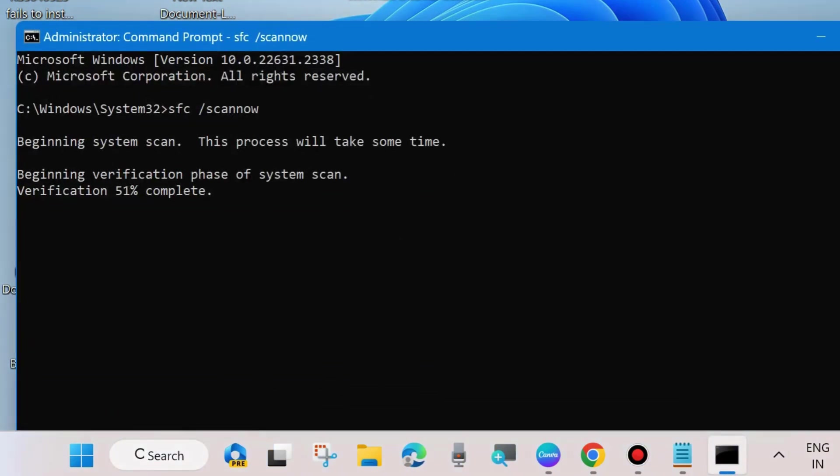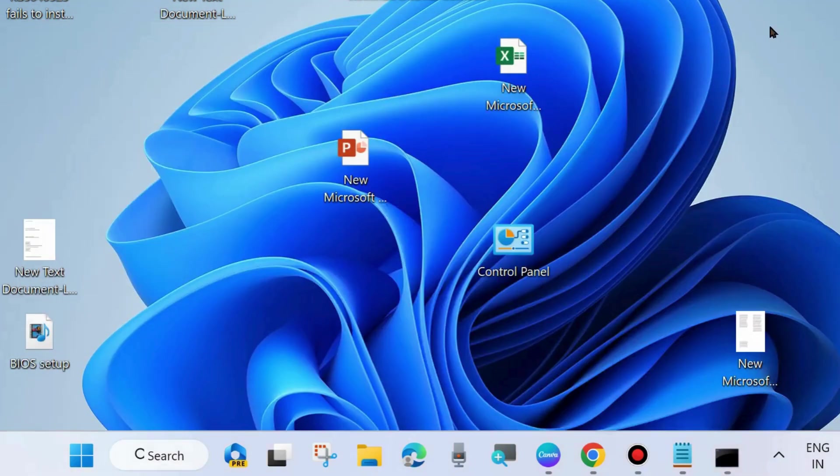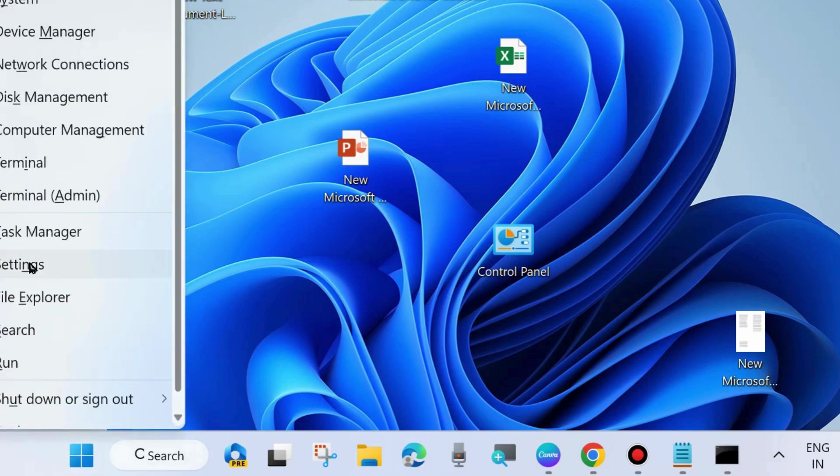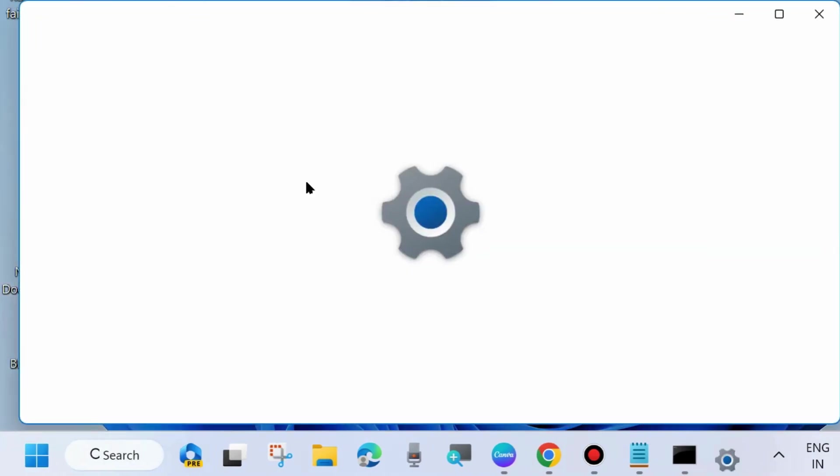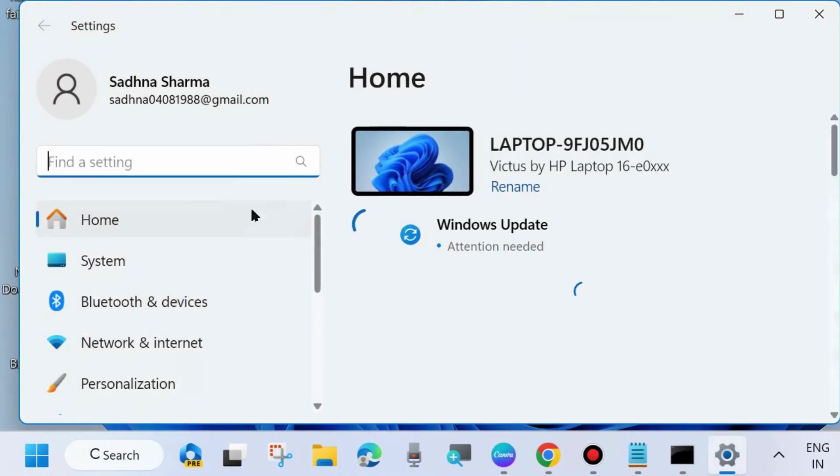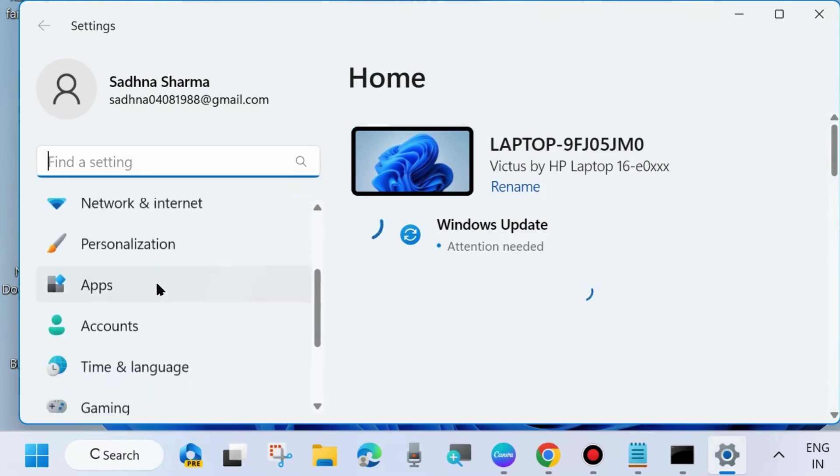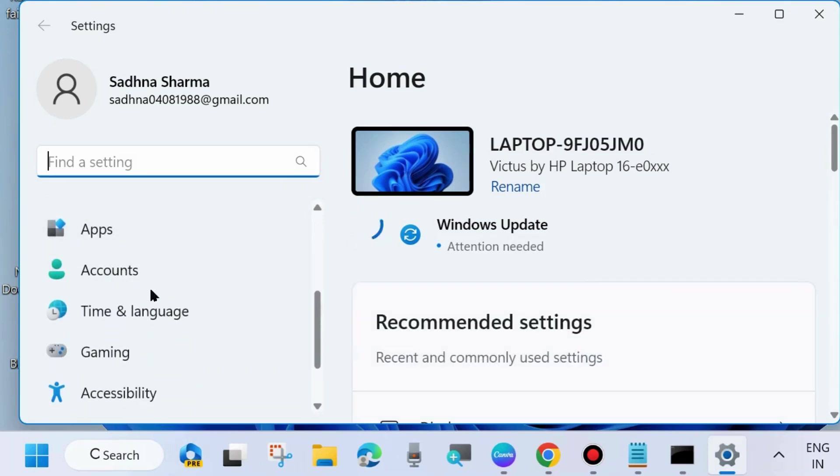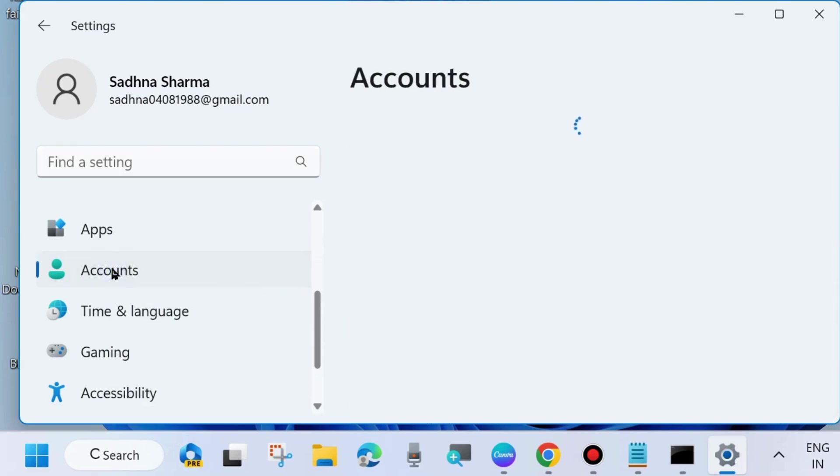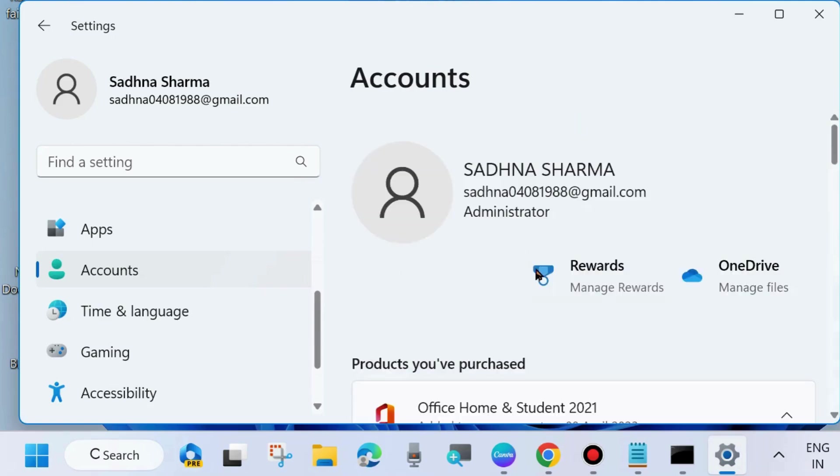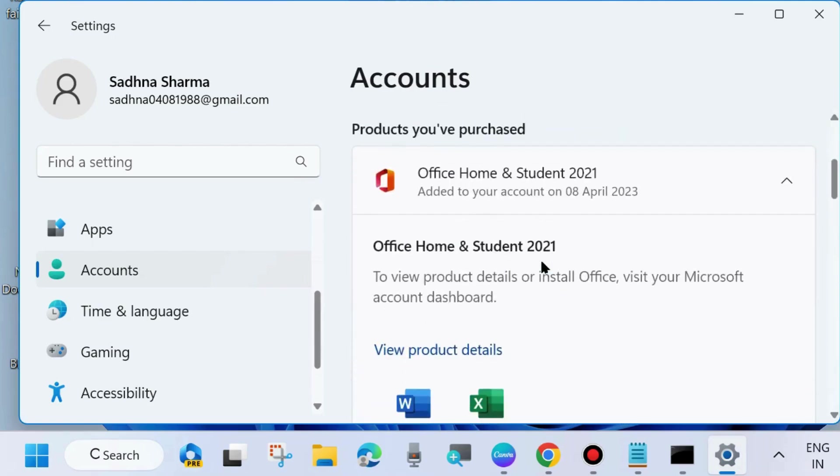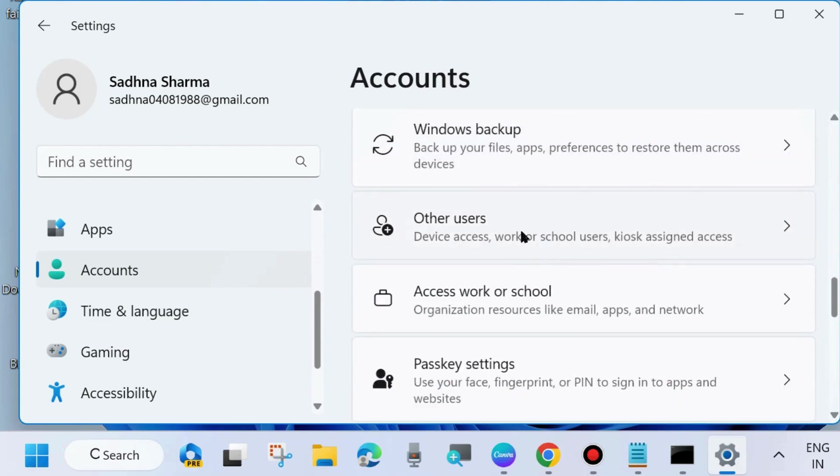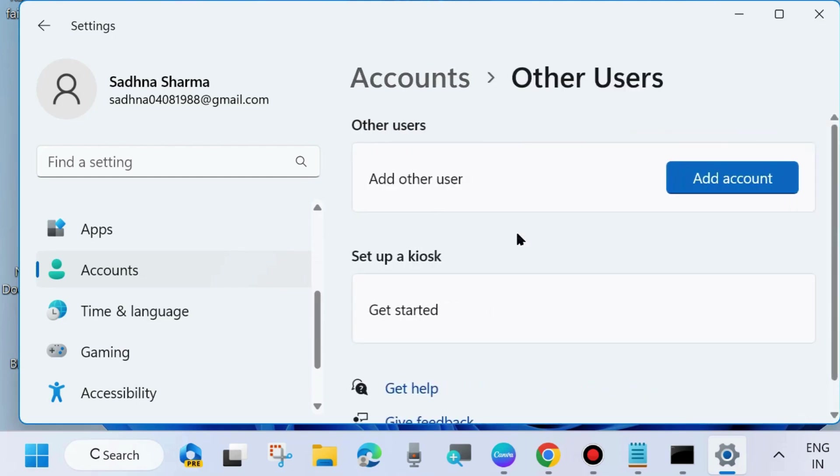The next workaround to fix this issue is right-click on Start button and choose Settings. From the left side, choose Accounts. Thereafter, go to right side and choose Other Users. Click on Other Users, then click on Add Account.